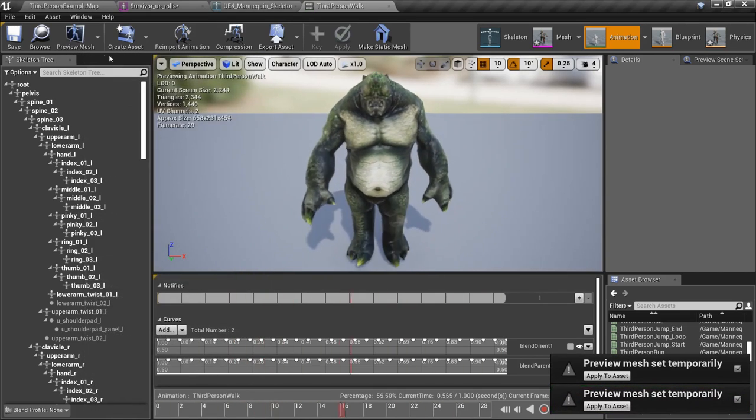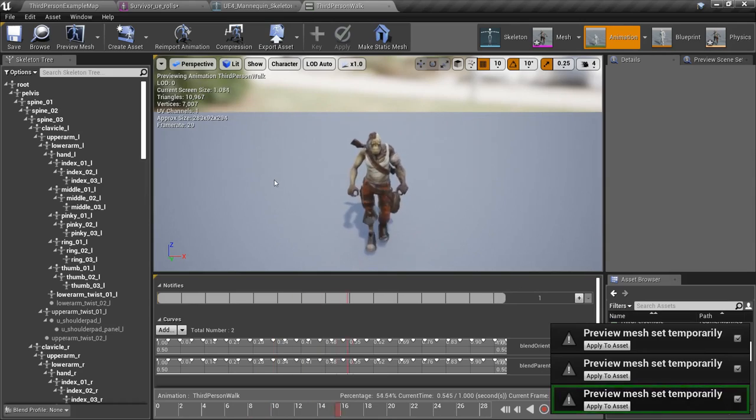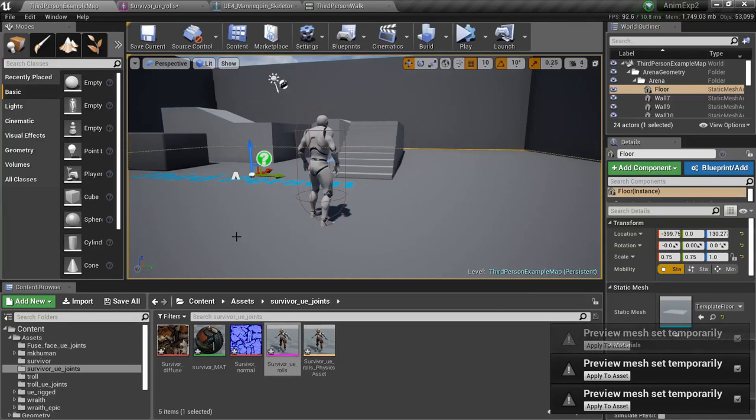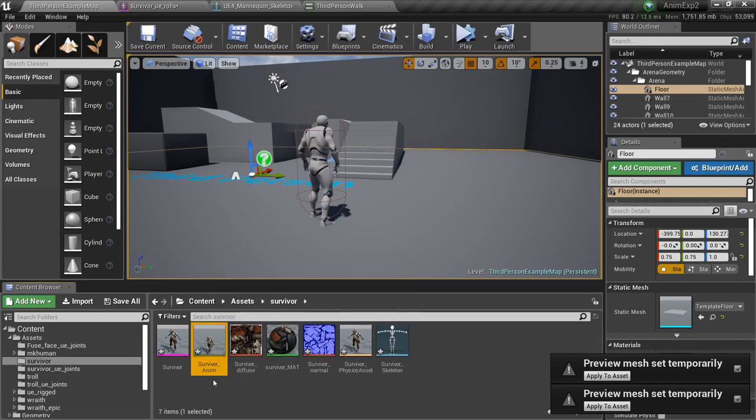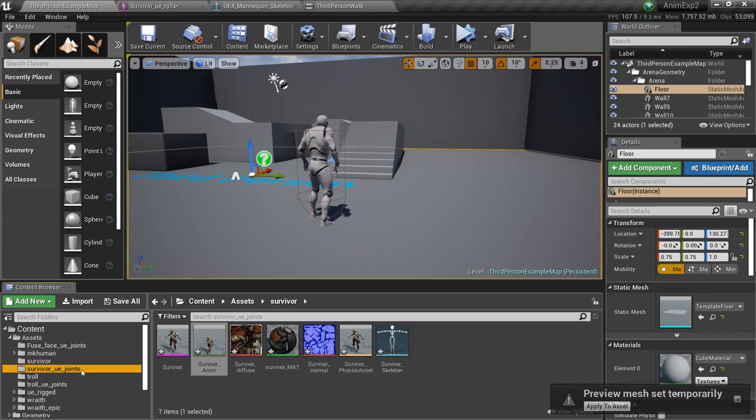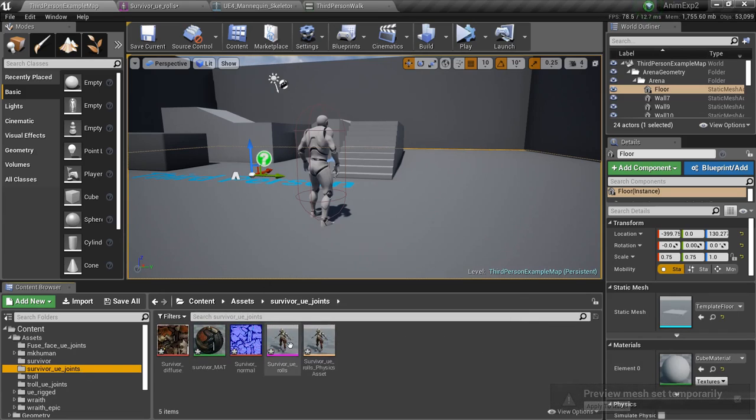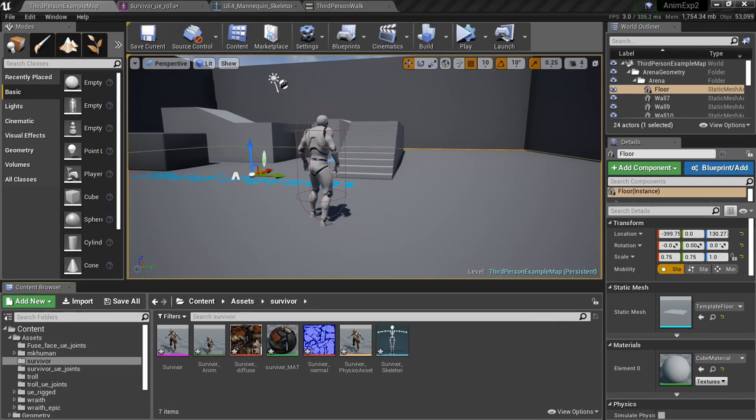Now if we want to get our own animation onto this thing, we can simply find the animation that was imported with the Blender based joint roles and then retarget it onto our newly imported character for the original Unreal Engine mannequin. That's all for this video.